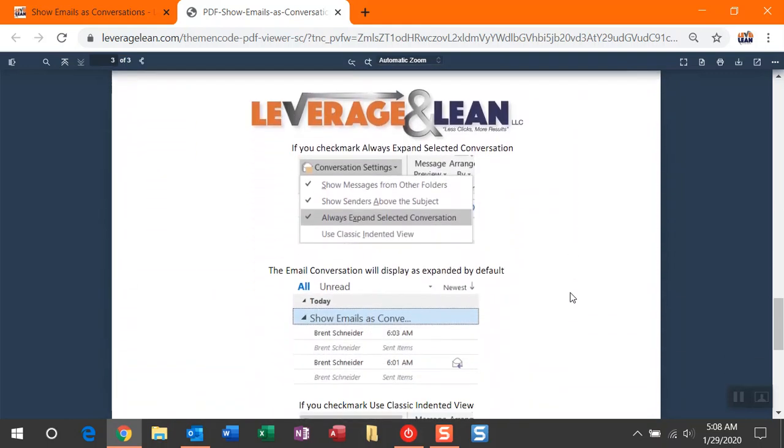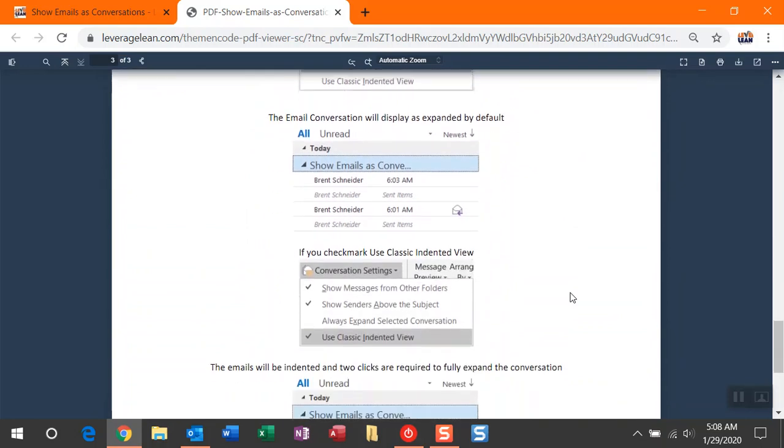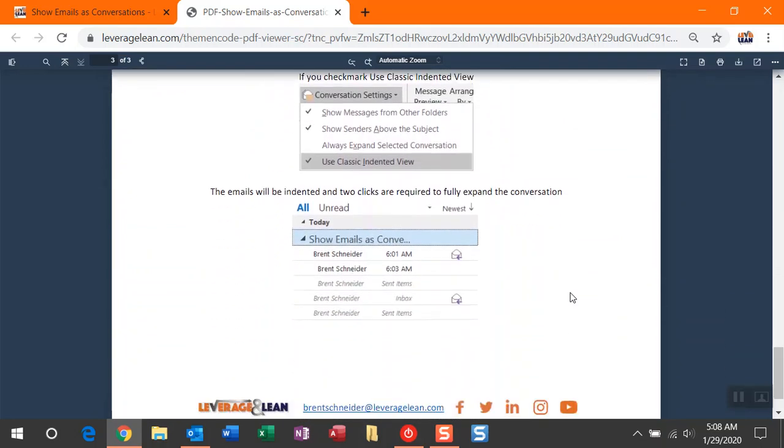Additionally, you can set Always Expand Selected Conversations, so these email conversations are always expanded. I usually leave this alone. And then finally, there's the classic indented view. It helps you see emails distinguished from each other. The one downfall I've seen from this requires two clicks just to fully expand the conversation.